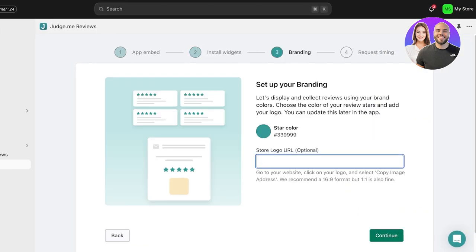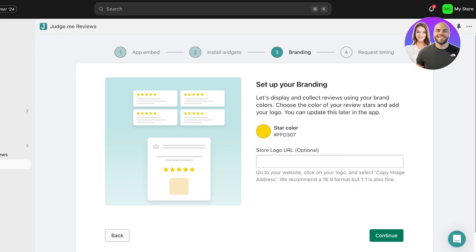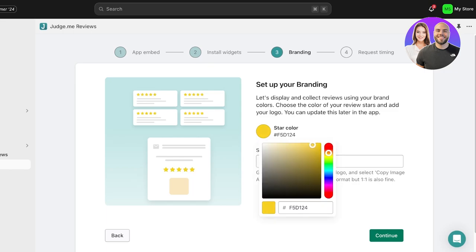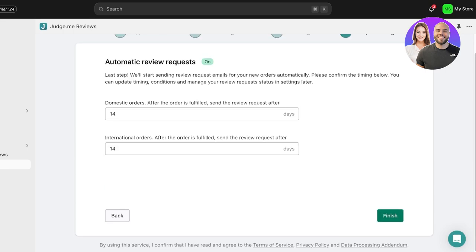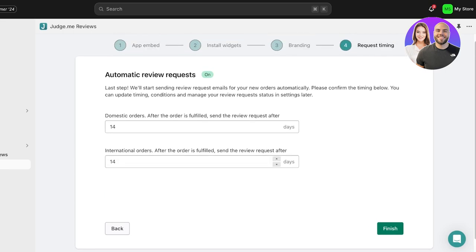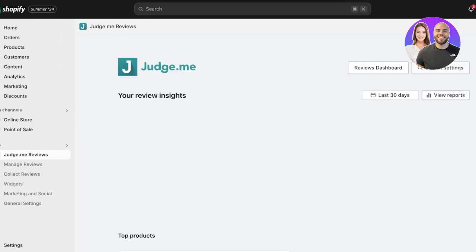From here click on Continue — it's time to add your branding. You can add the star color you want to use; I'm going to use a nice yellow-coral color. Then click on Continue on the bottom right. After that you have automatic review requests — you can set how many days before sending review requests to your customers. I like to leave it at the default days, then click on Finish.